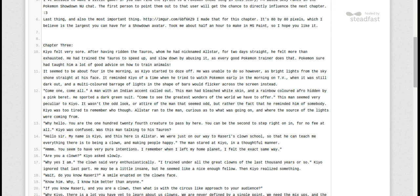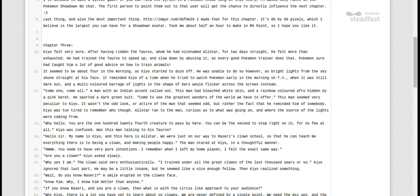It seemed to be about 4 in the morning as Kyo started to doze off. He wasn't able to do so, however, as bright lights from the sky shone straight at his face. It reminded Kyo of a time when he tried to watch Pokemon early in the morning on TV when it was still dark out. A multicolored barrage of lights in the shape of bars would flicker across the screen instead.